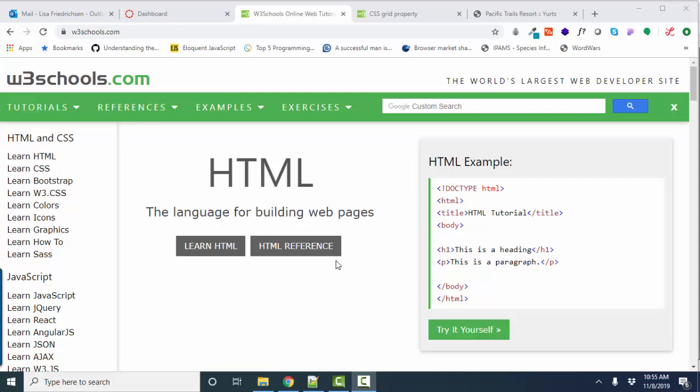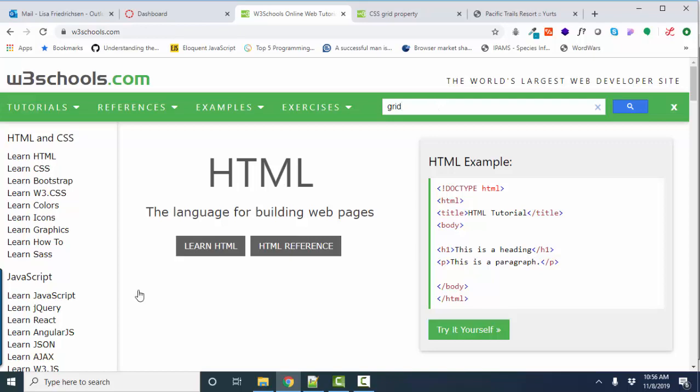And here we are at w3schools.com, and you can go in here and search for anything that you want, any HTML element, attribute, CSS property.